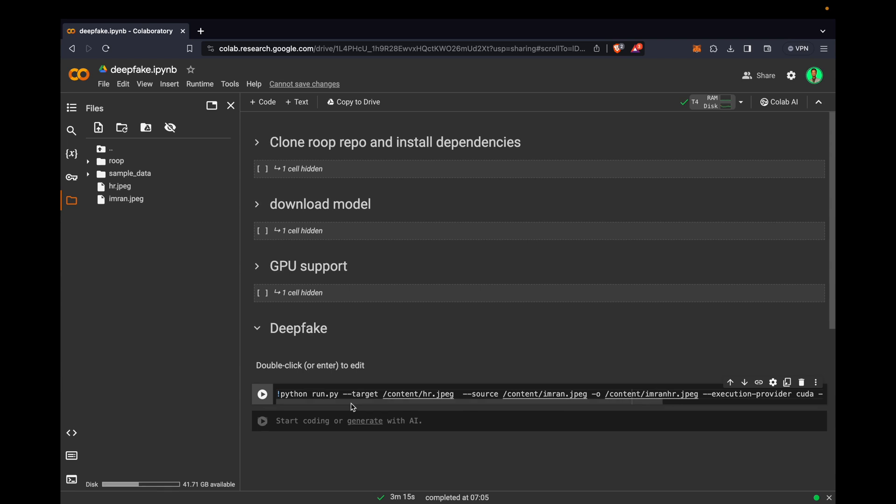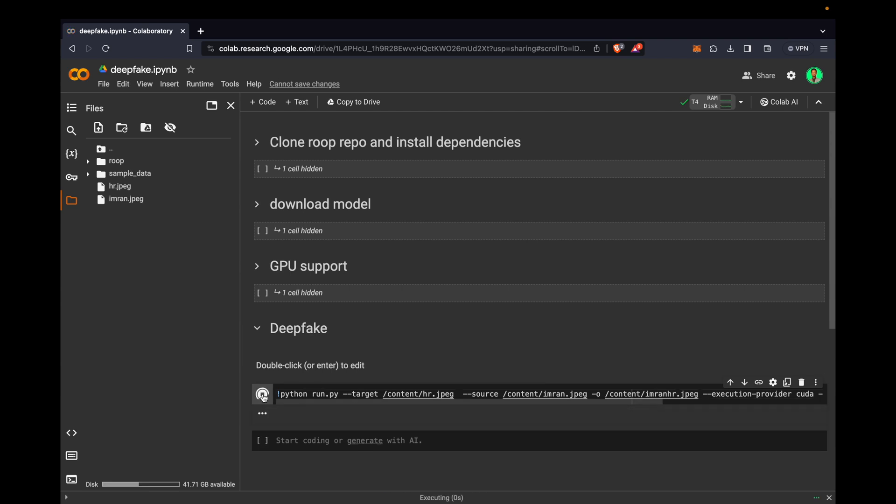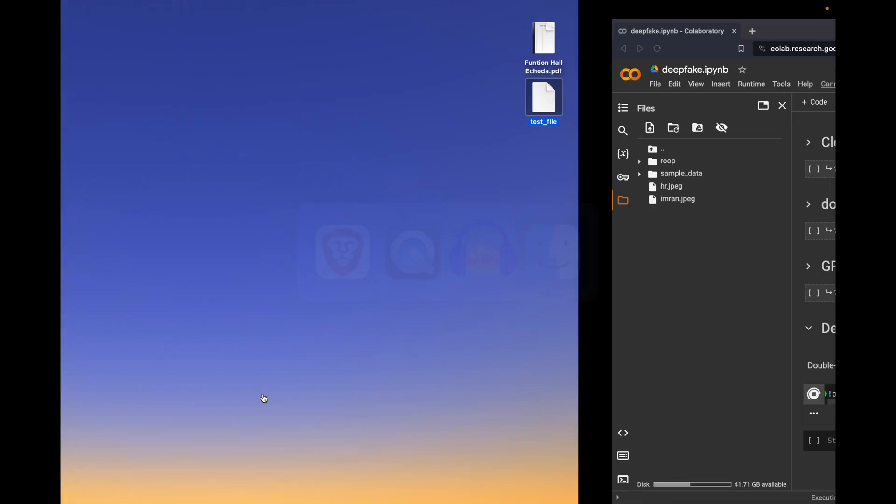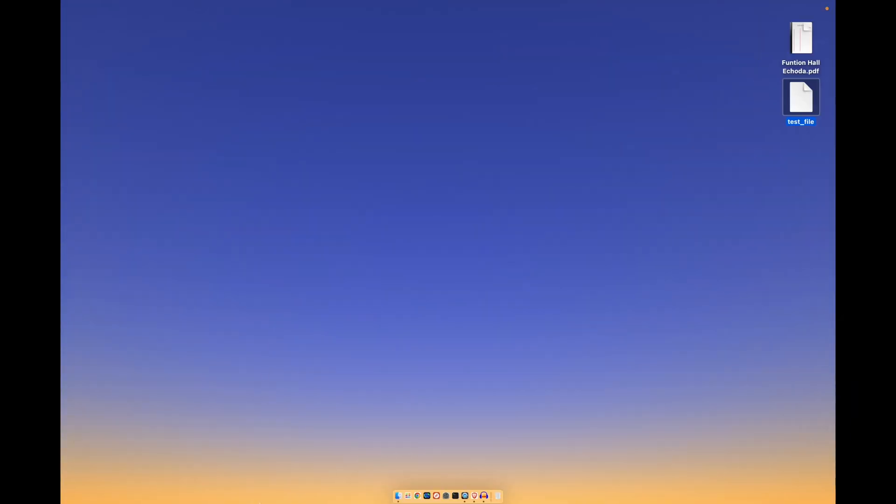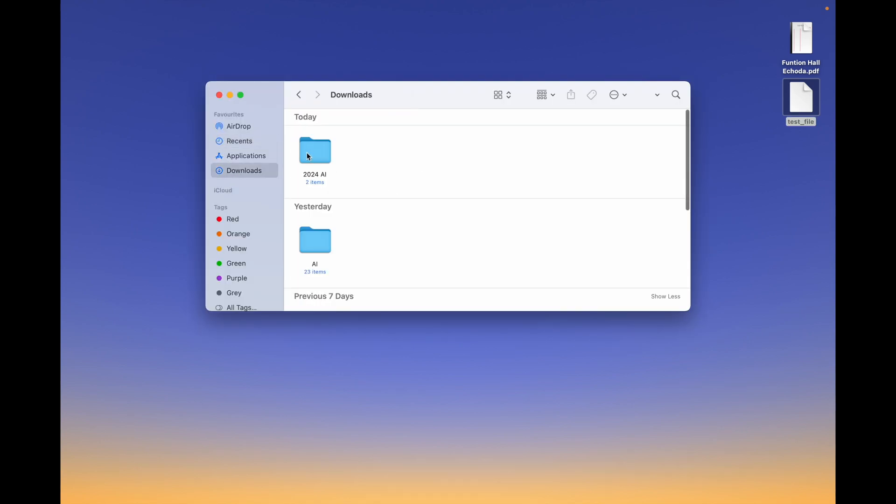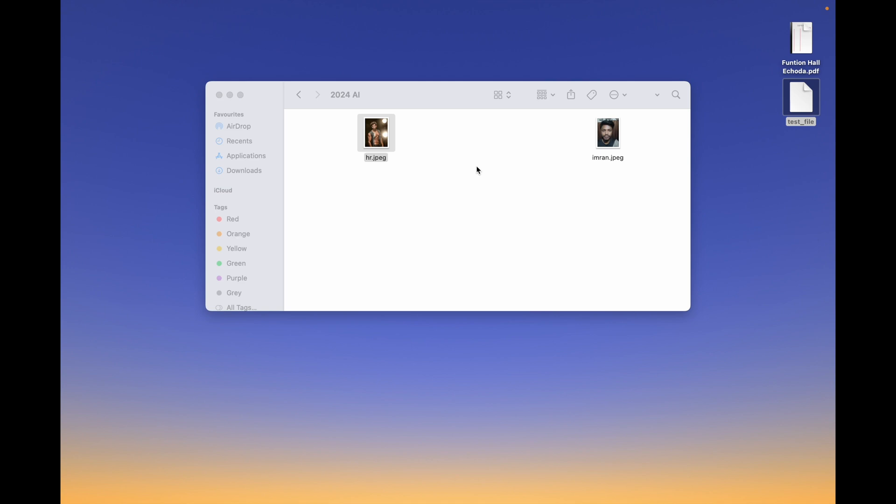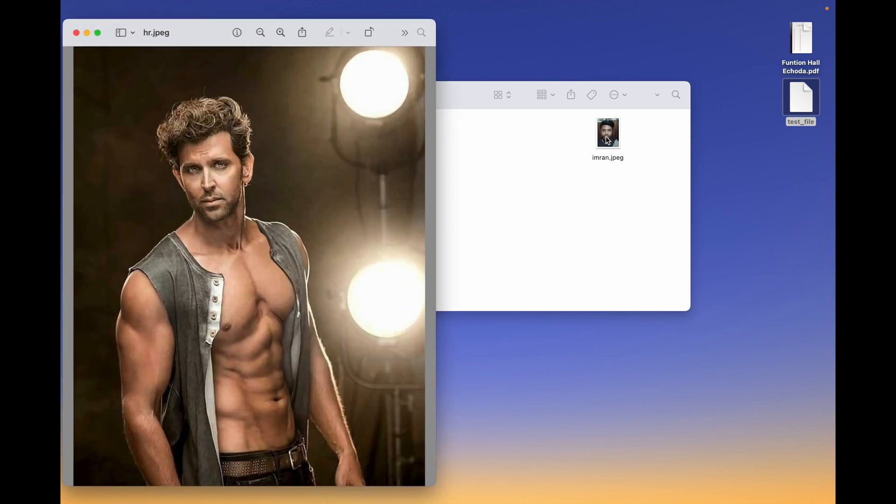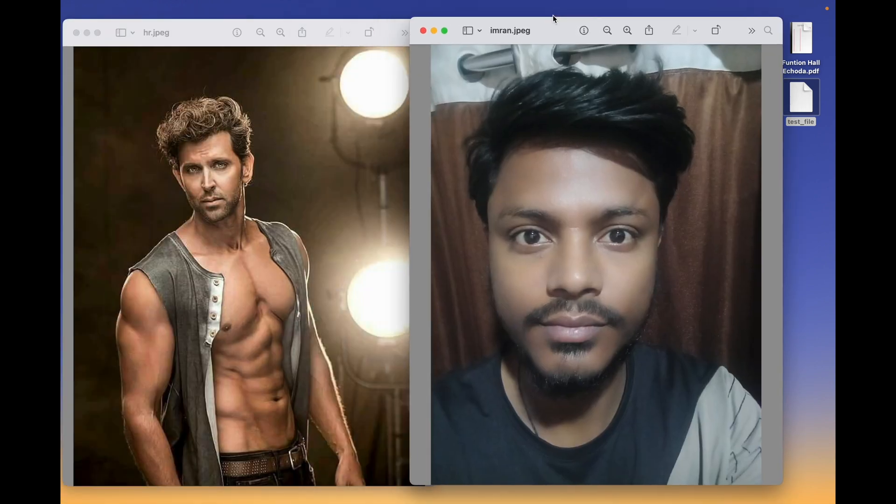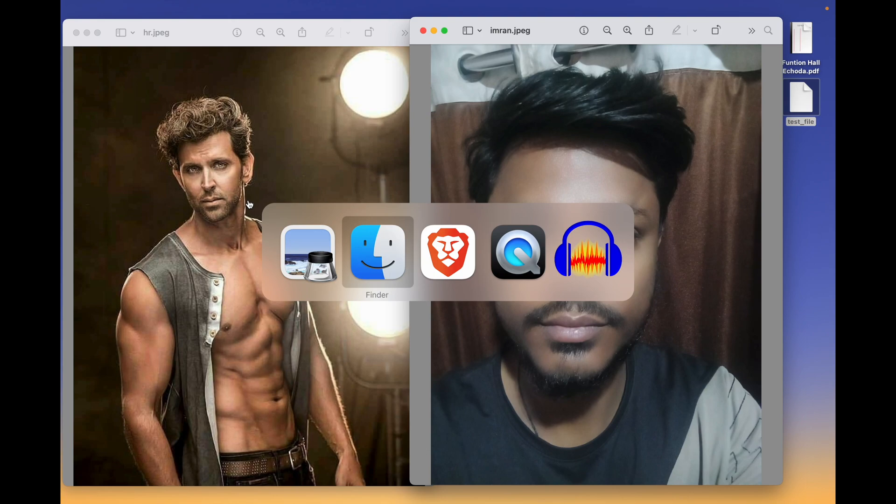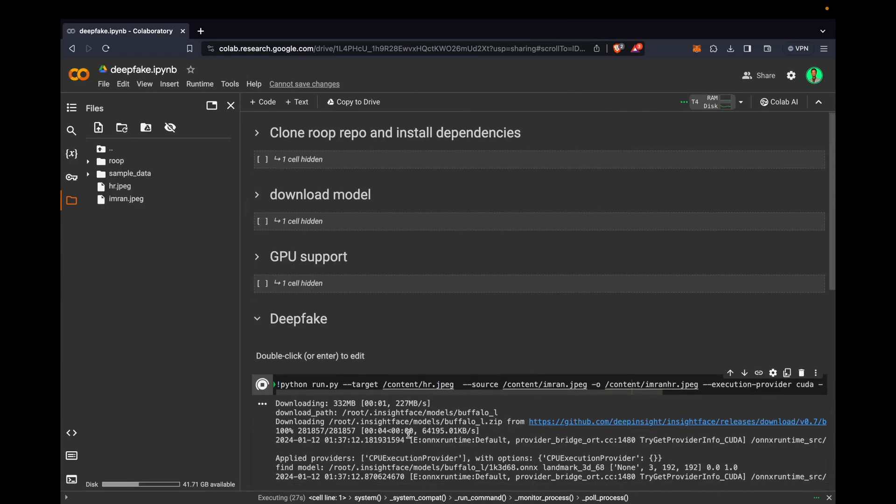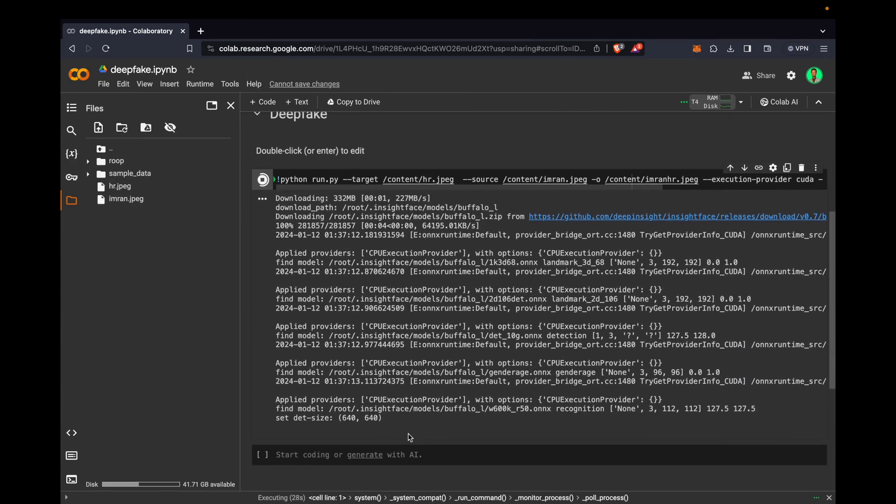Now we will run this and wait. What it will basically do, if I go back here you will see. This is the actor photo, this is mine. It will swap the face like instead, the body will be the same, only my face will be there. Let's go back and just wait for it.